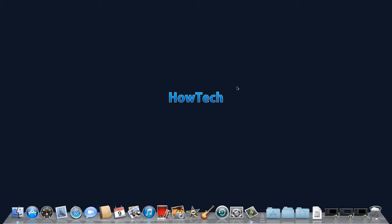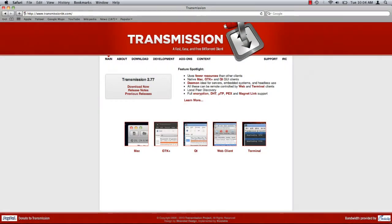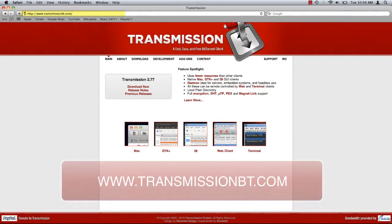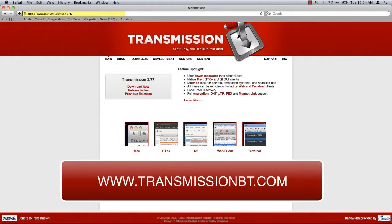In this tutorial you will learn how to set up a torrent client for the Mac. Open your web browser and navigate to www.transmissionbt.com.